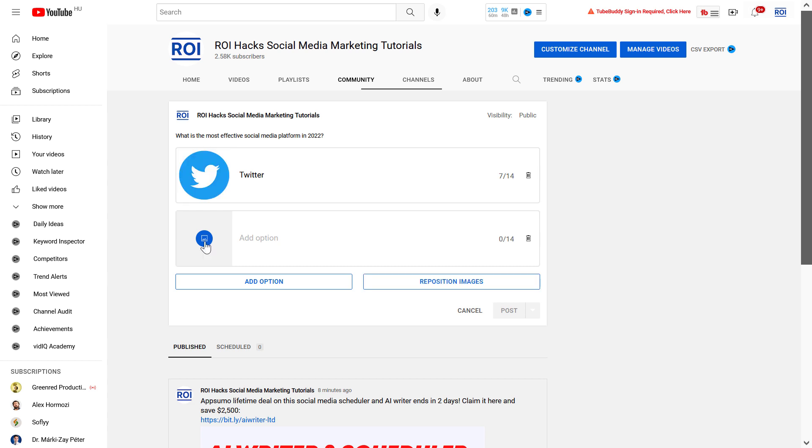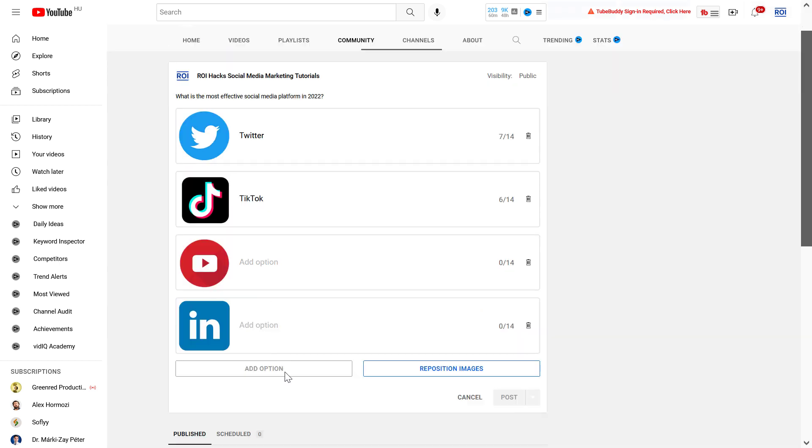Just click on that icon here and you're gonna be able to upload images from your computer. As you can see, I have added four options here and I cannot add any more. You can add up to four images when you are creating an image poll.